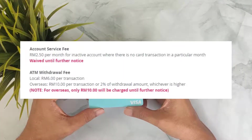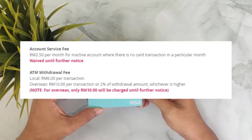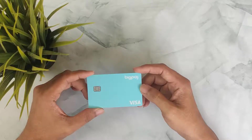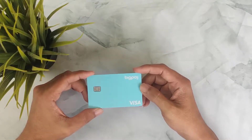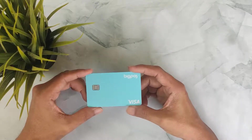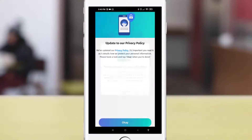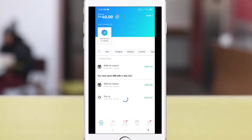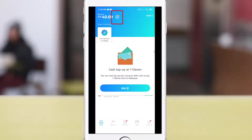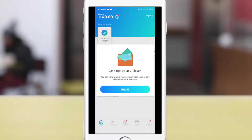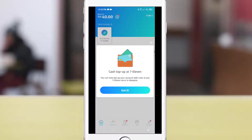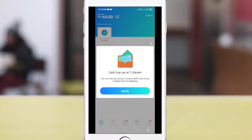One of the benefits of using BigPay is that it offers a very competitive forex rate if you want to use the card overseas. So far, the service fee has been waived. If you want to withdraw money with the card, the charge is a little bit expensive. After receiving your card in the mail, you will need to enter the three-digit CVC number into the app to activate it.